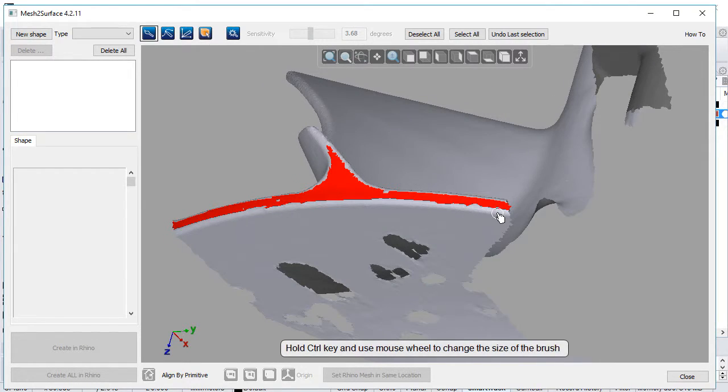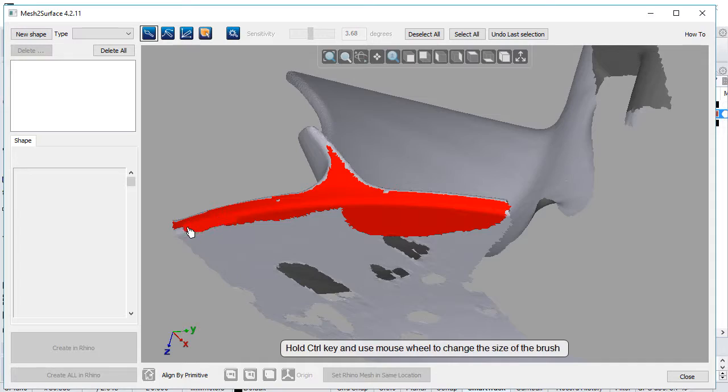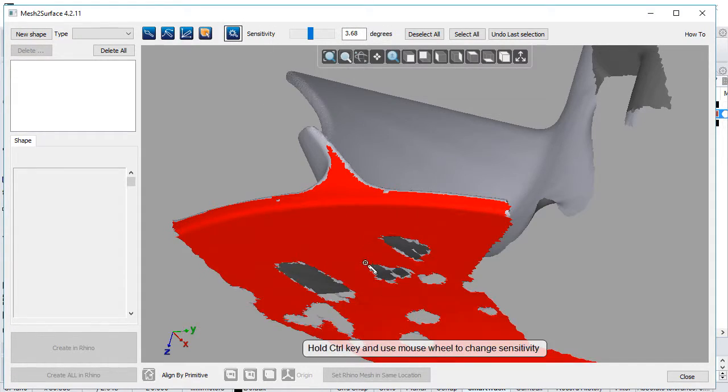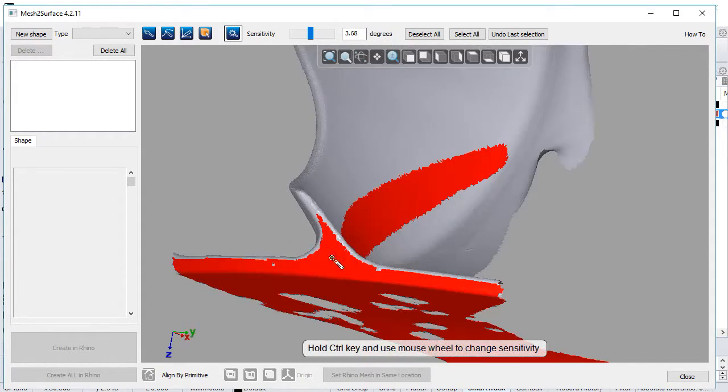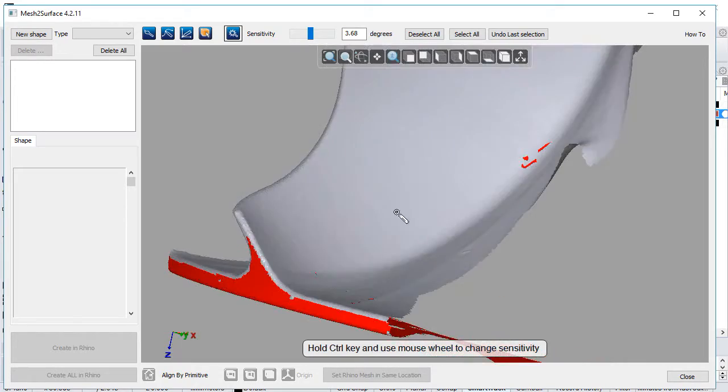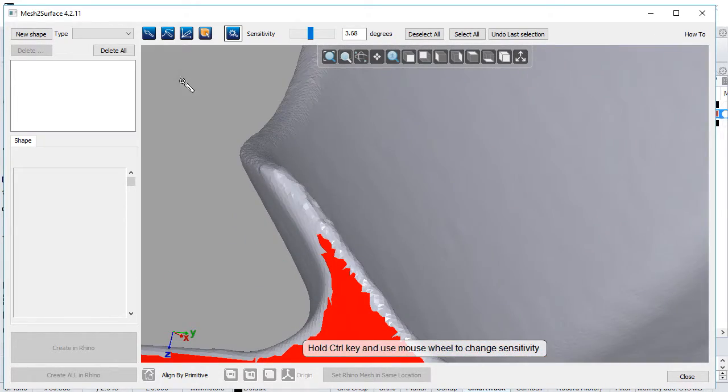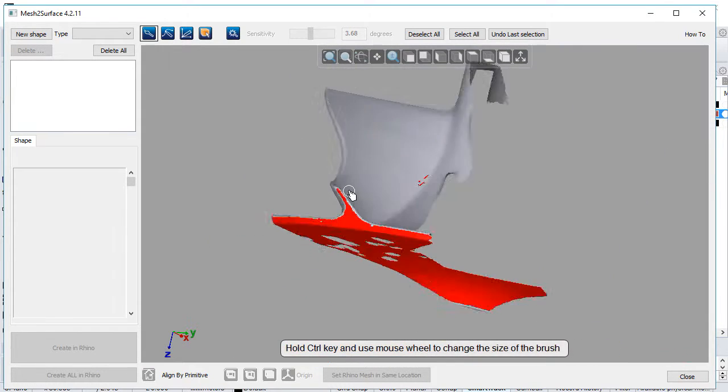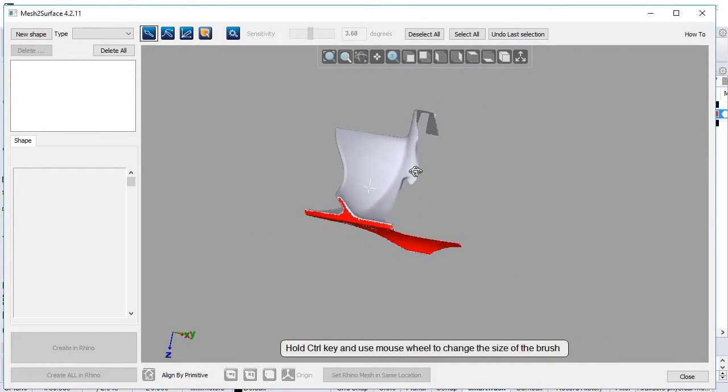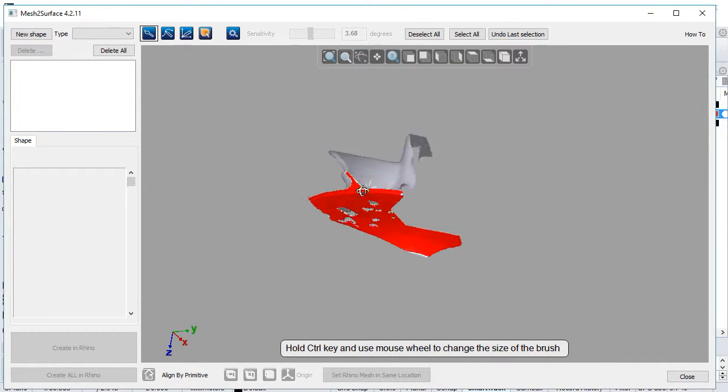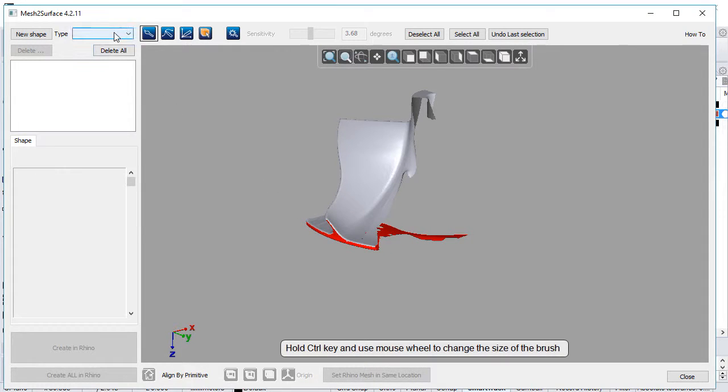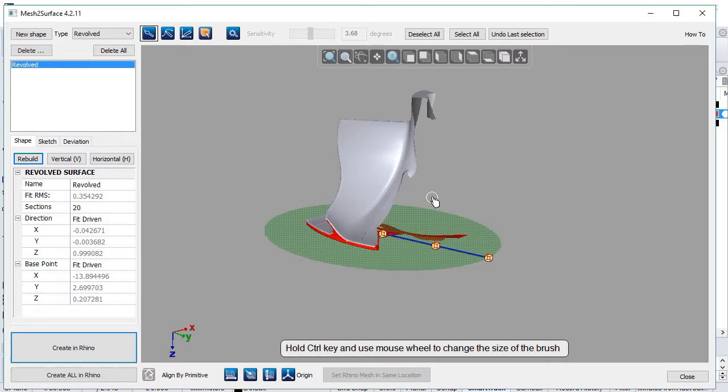Now we'll select the area of our first revolved surface. Hold ALT to unselect what is undesired and add extra selection. We select the shape, which in our case is revolved surface.